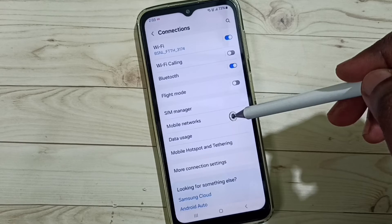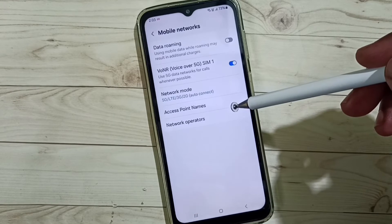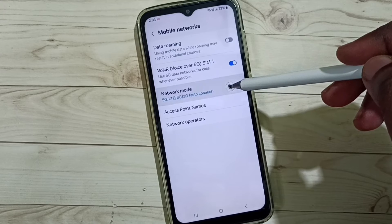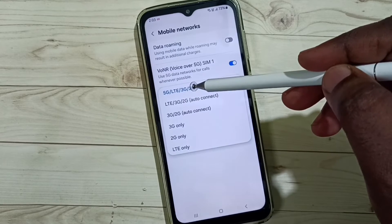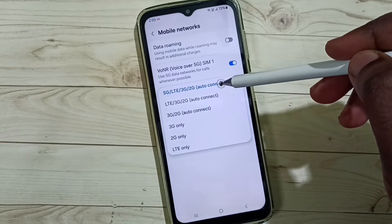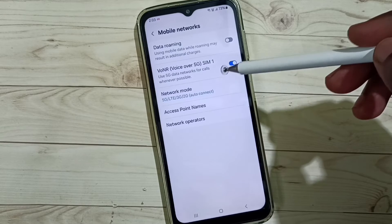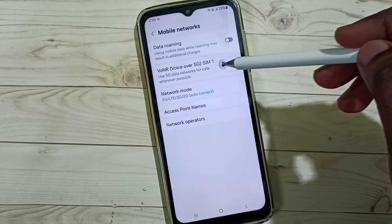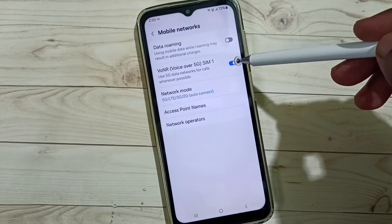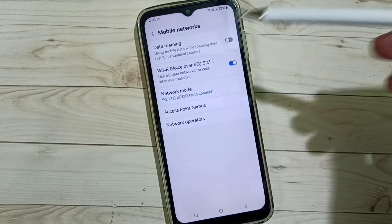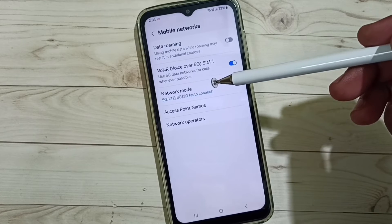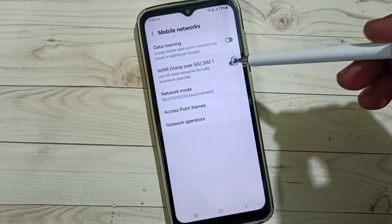Tap on Mobile Networks, and here we need to tap on Network Mode, then select 5G/LTE — this first option. Then enable Voice over 5G. Try these two settings, then check your 5G — the issue should resolve. This is method two.